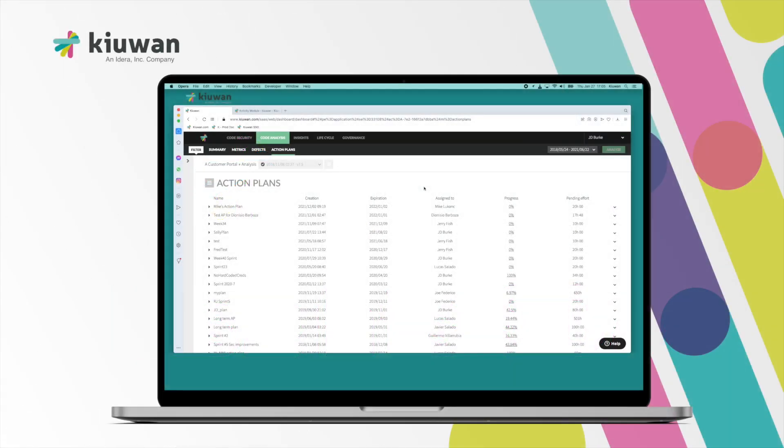based SAST, Static Application Security Testing, and SCA, Software Composition Analysis product.